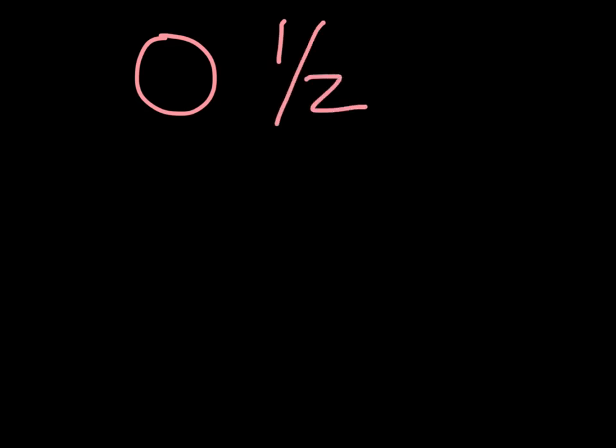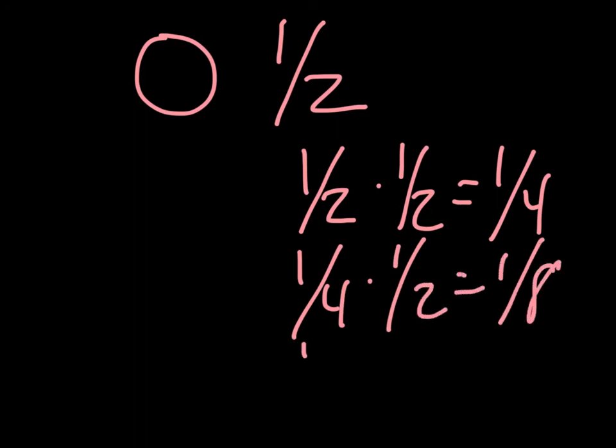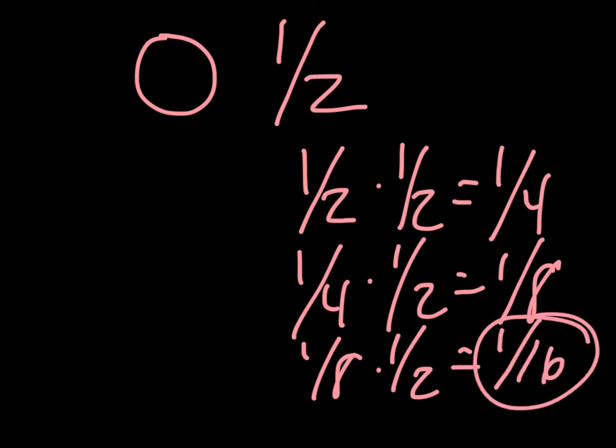So if I were to tell you that a radioactive sample was decaying and it has four half-lives, then you would calculate that by halving it four times. So if we start with a full atom, one atom, and then we half it so then we've got a half, then we half it again we're going to get a fourth, and then if we half that again we're going to have an eighth, and then if we half it one more time we would actually end up with one sixteenth of the original atom. And that is how radioactive decay is calculated.